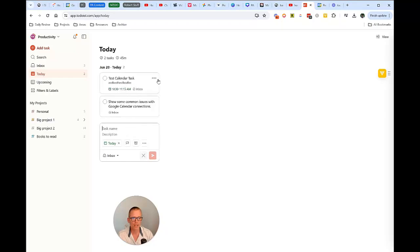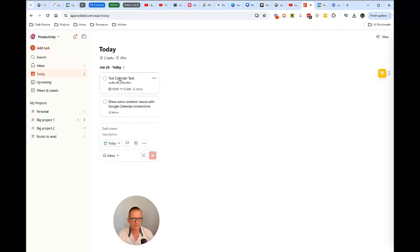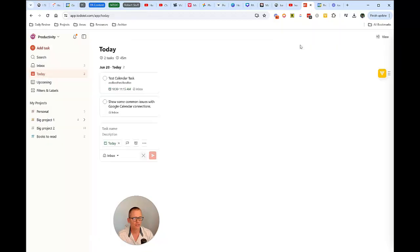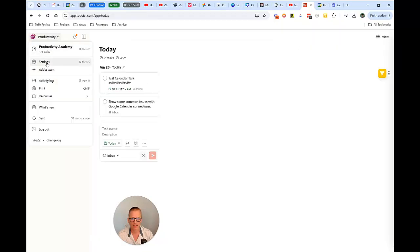We have that assigned for today at 10:30 to 11:15. And let's go back and check our settings and see if that makes sense.